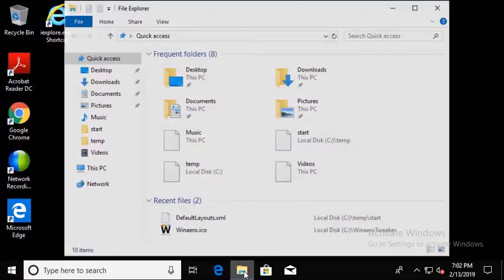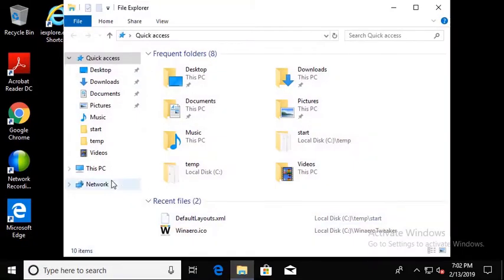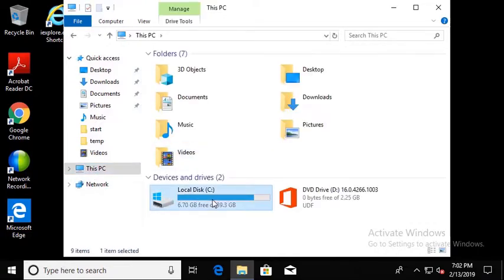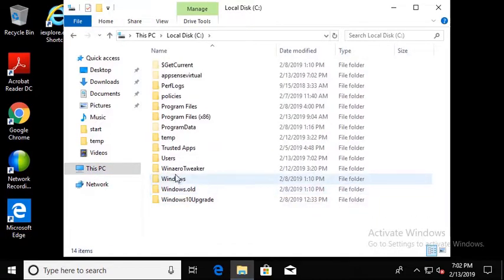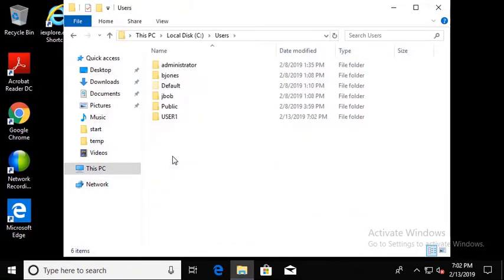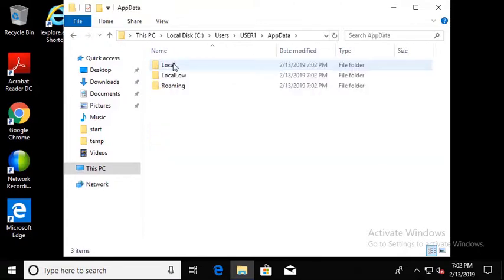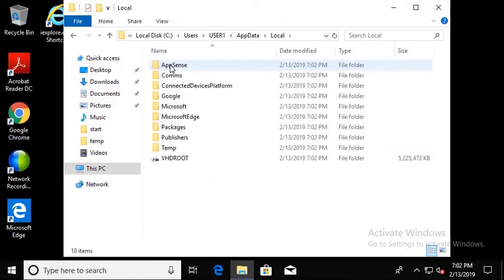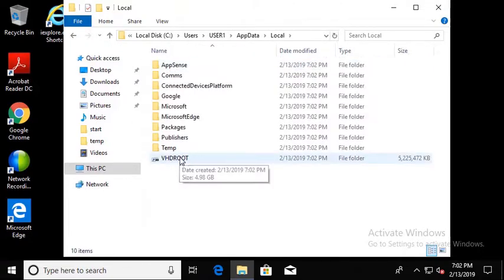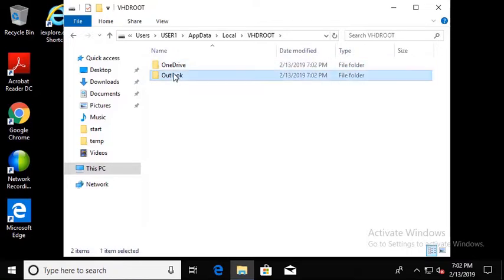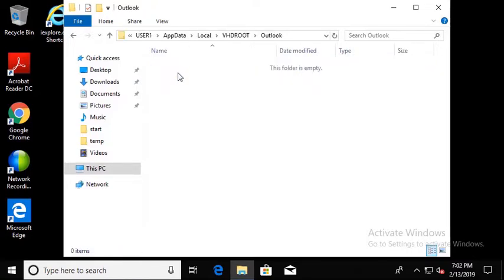If we look at the local app data local, here's our VHD route. This is our link to it. If you double-click on it, you get inside the VHD itself, and you can see that there is now an Outlook folder listed there.